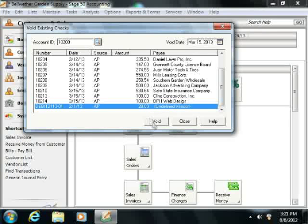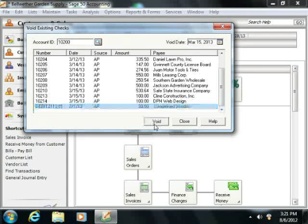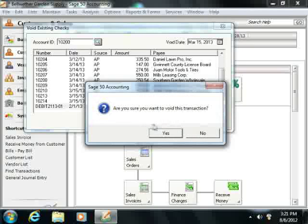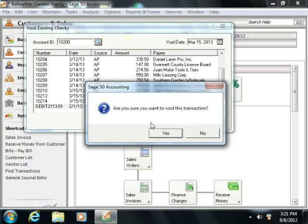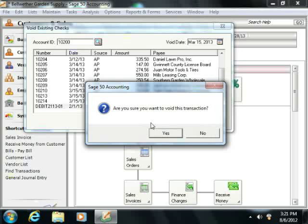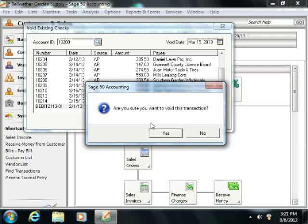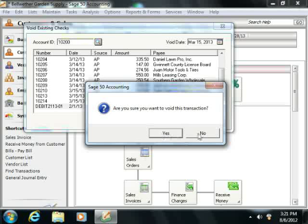Then simply click the Void button. This will then prompt you to decide if you really want to void the check. Click the Yes button if you do, or click No if you don't.